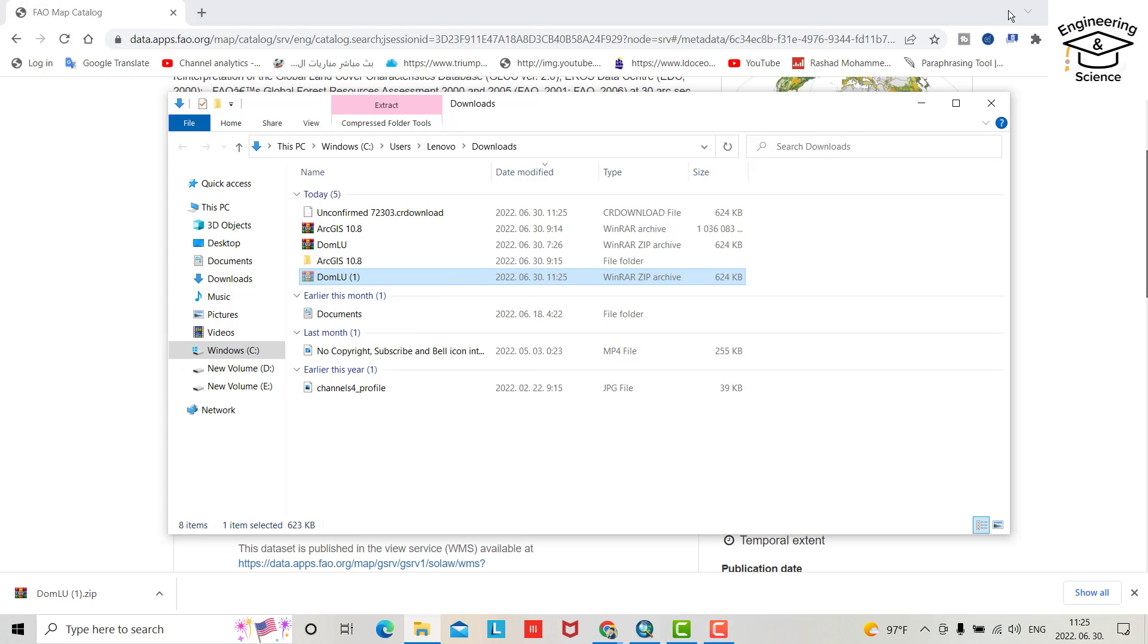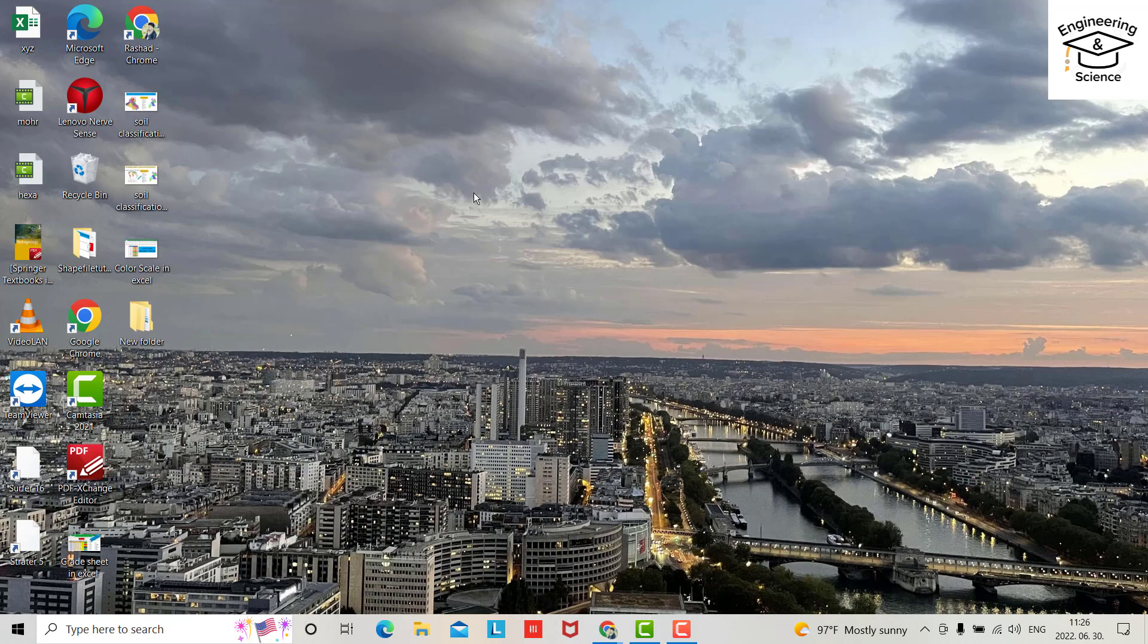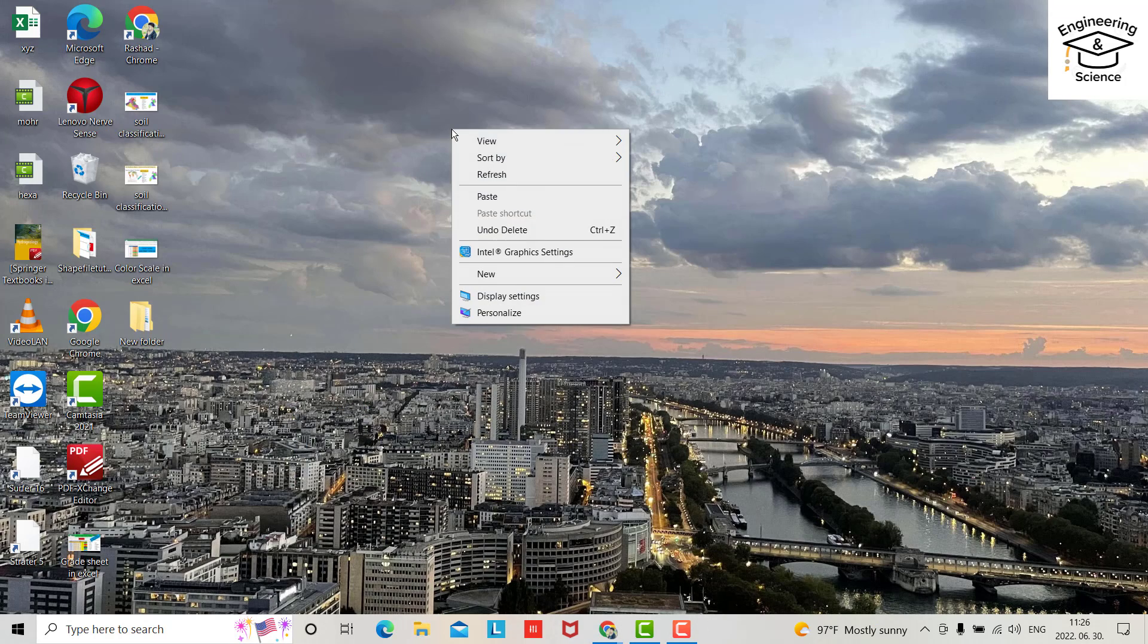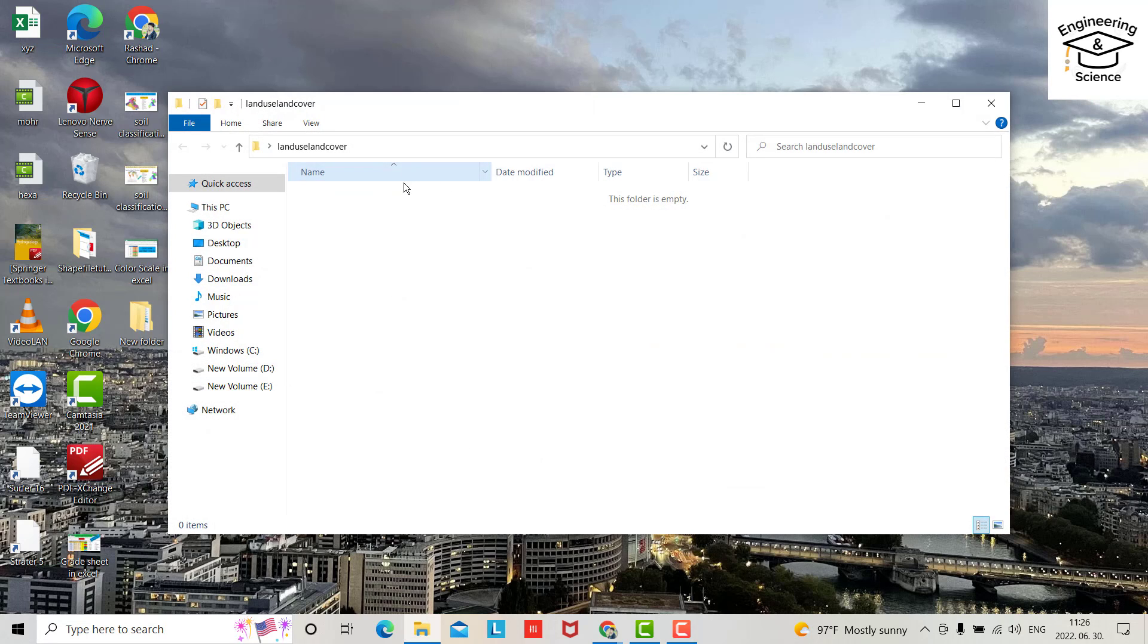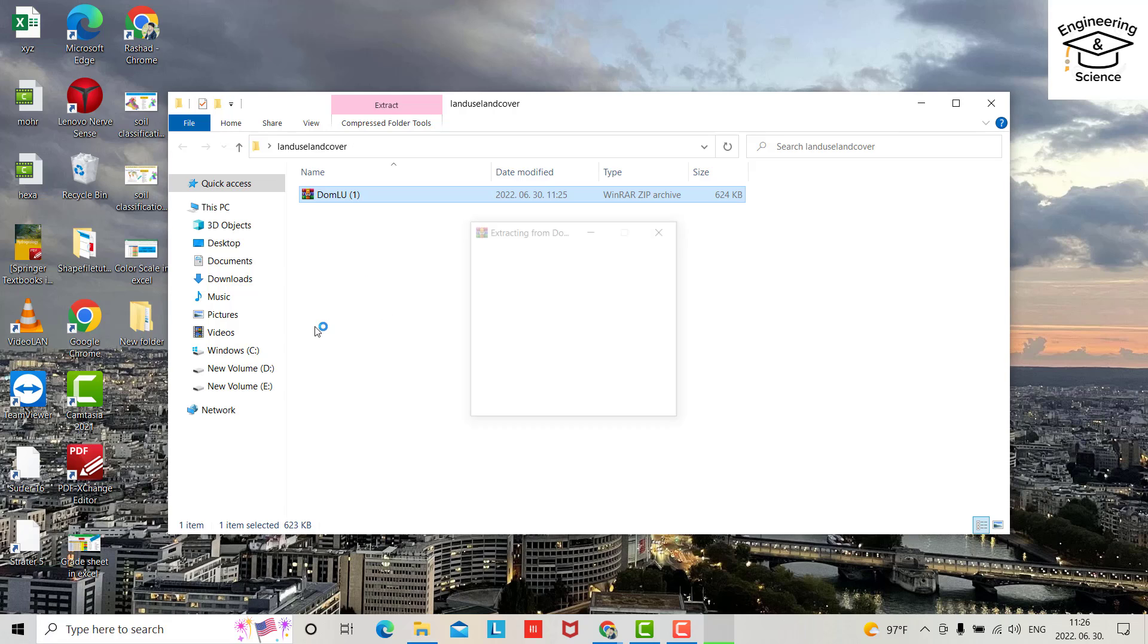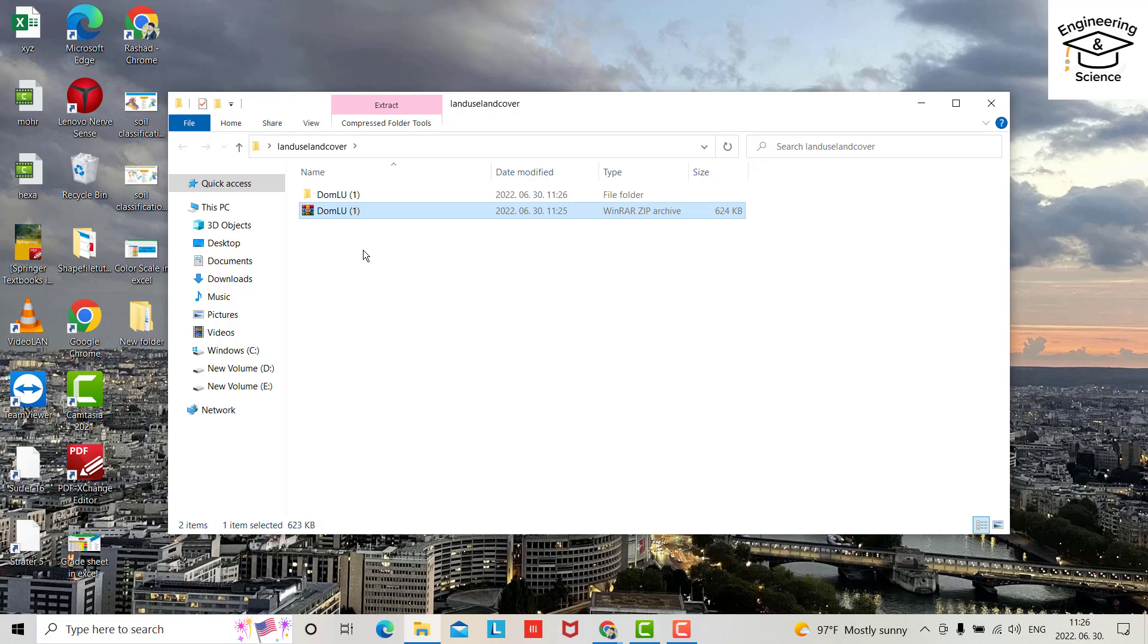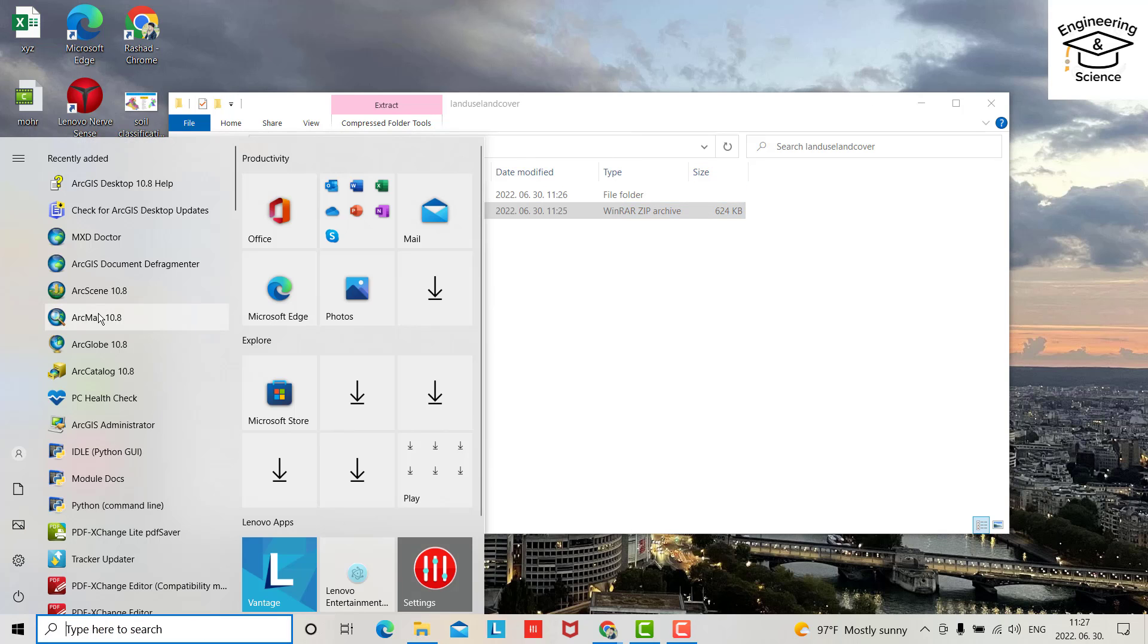Cut and for example go to desktop. Now from here new folder, land use land cover. Okay, land use land cover, paste, extract it to this one, dominant land use. Okay, now just open ArcMap.